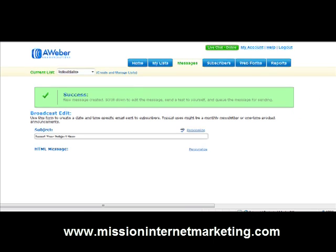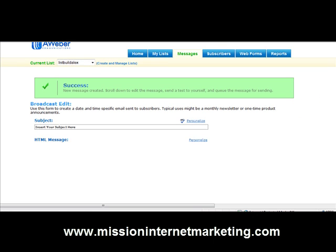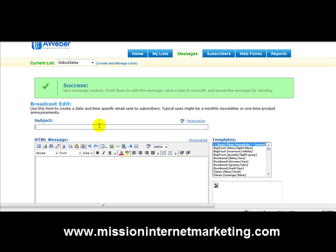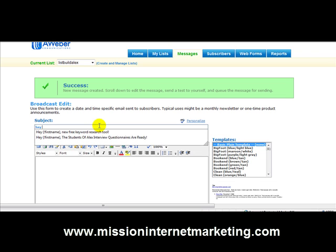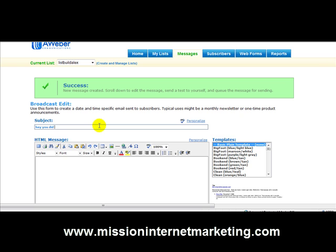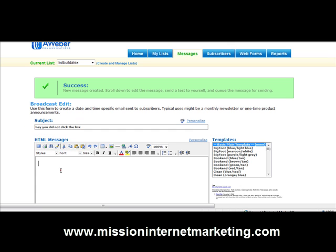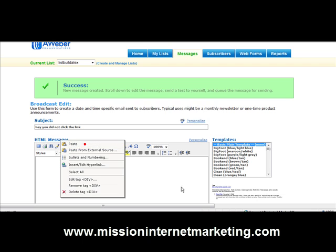You're going to write your email out here. For the purposes of this video I'll put the subject as 'Hey, you did not click the link,' and put that in the body of the message as well.